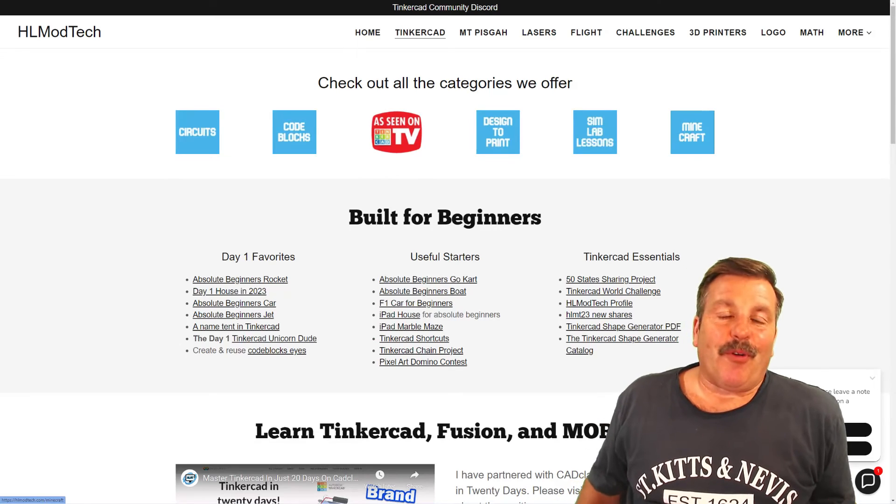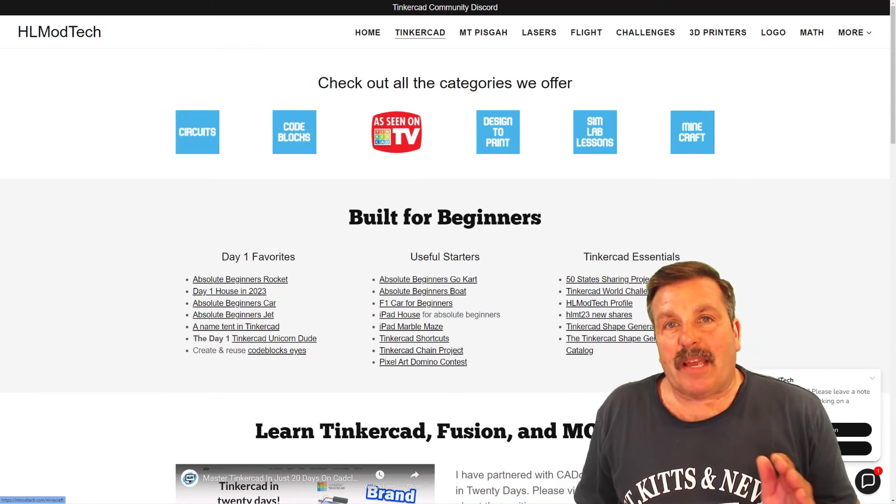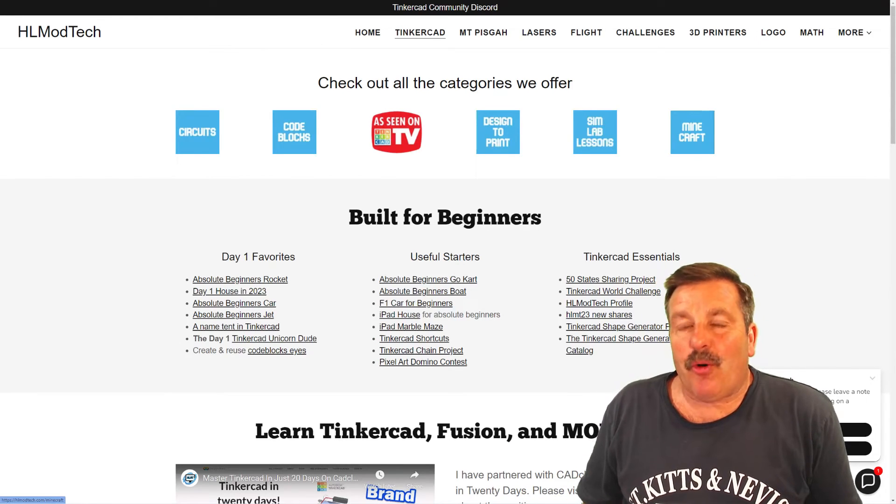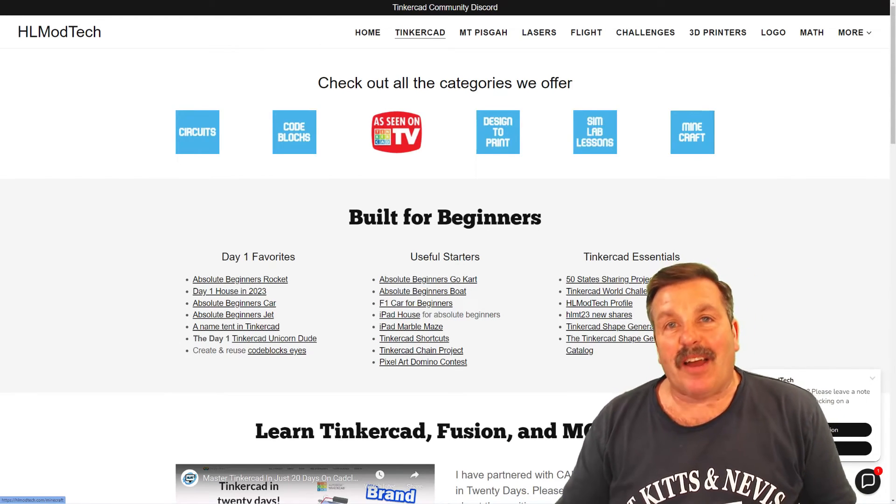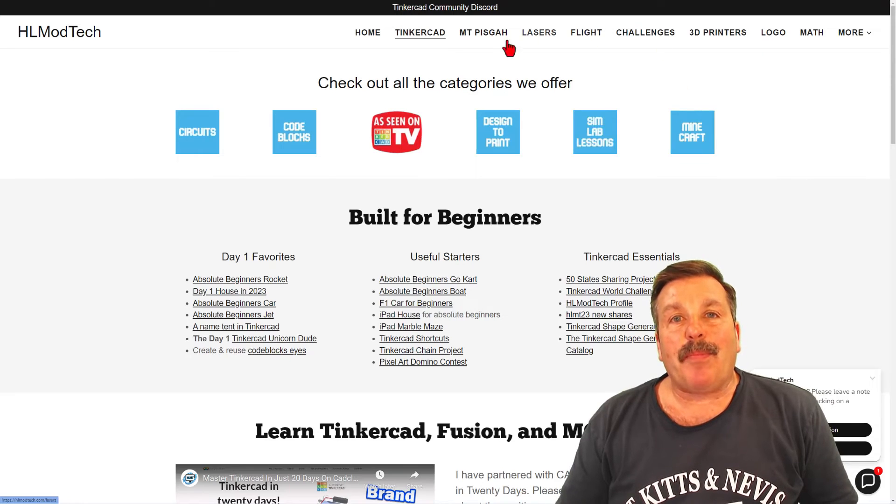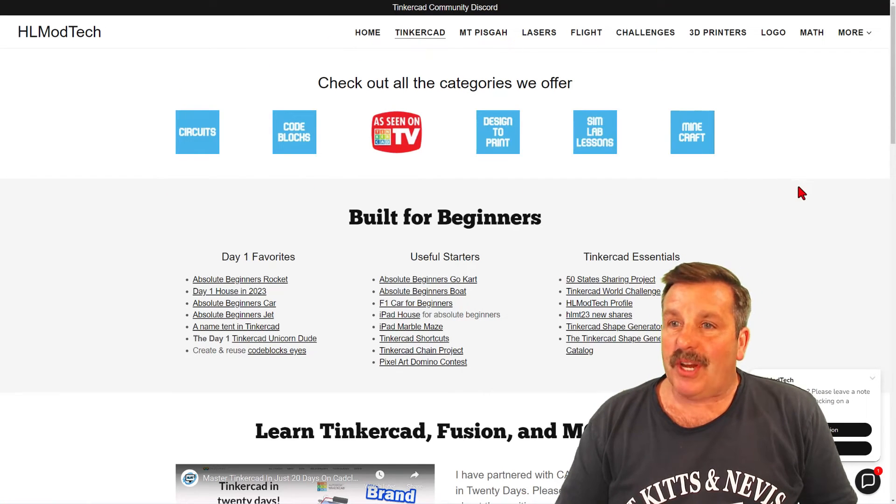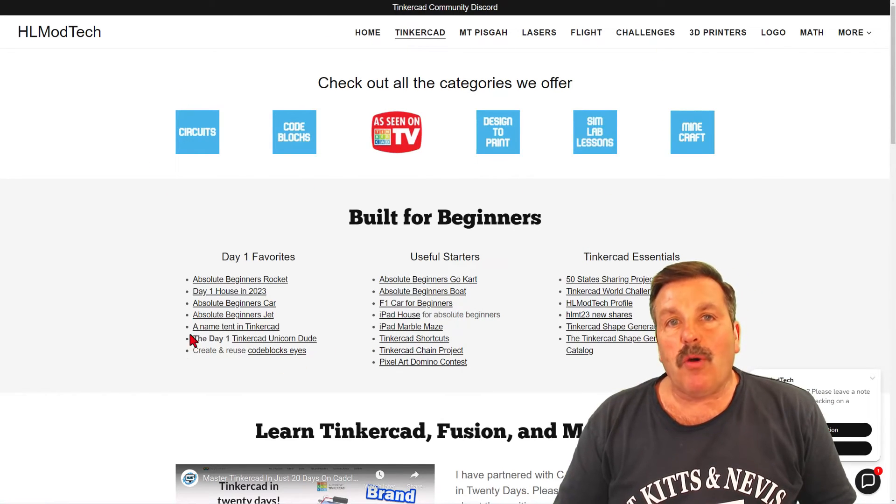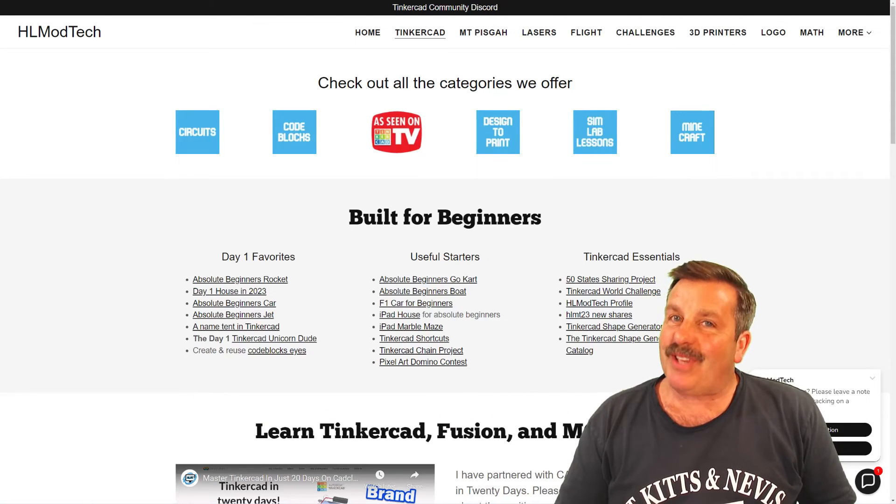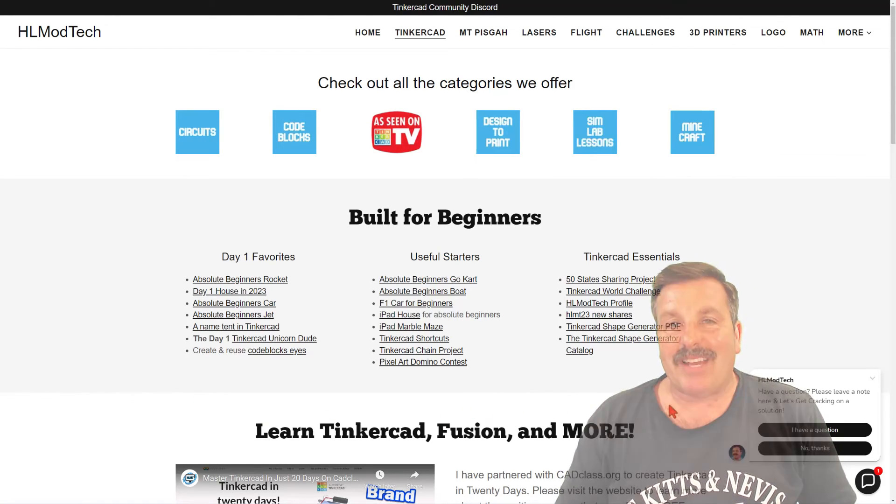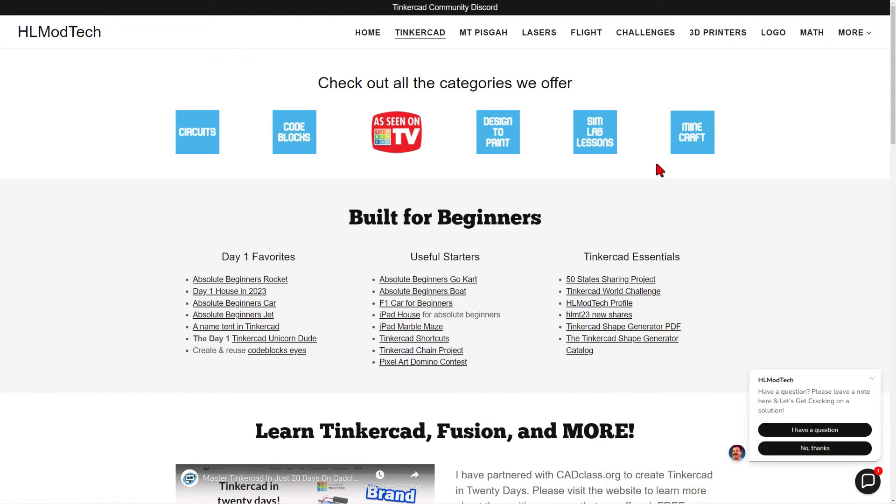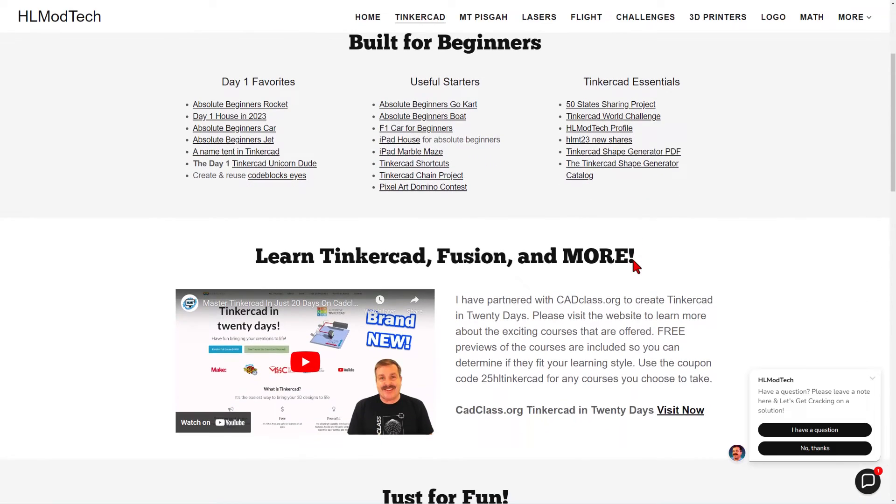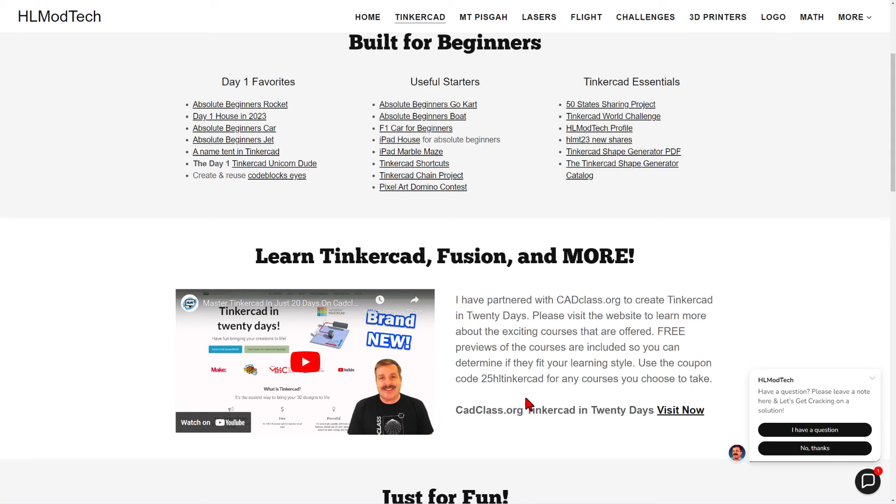Friends, before you leave, I do want to take a moment to mention my website, ahlmodtech.com. I've got a page dedicated to Tinkercad with tons of amazing categories. Below that, you'll find my day one favorites, the useful starters and the Tinkercad essentials. If you scroll down just a little bit, you'll find my course Tinkercad in 20 days. It is hosted on cadclass.org. This video explains it all. And if you check right here, there is a coupon code that'll get you 25% off any course on the site. Of course, you can click visit now to get there in an instant.